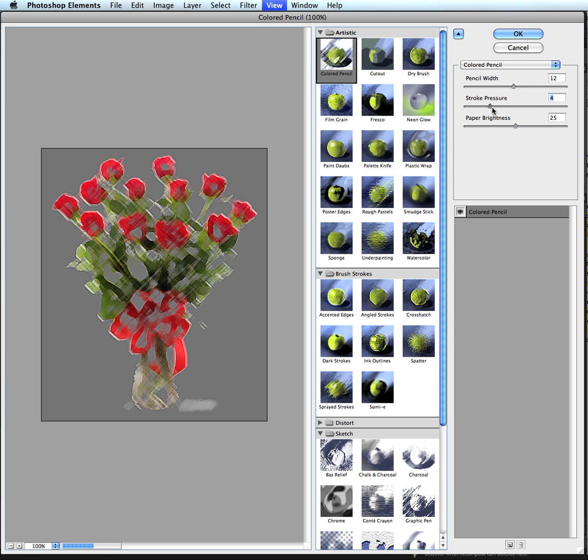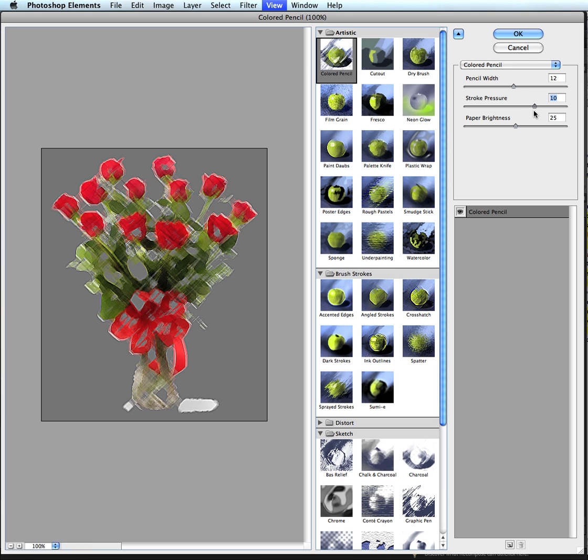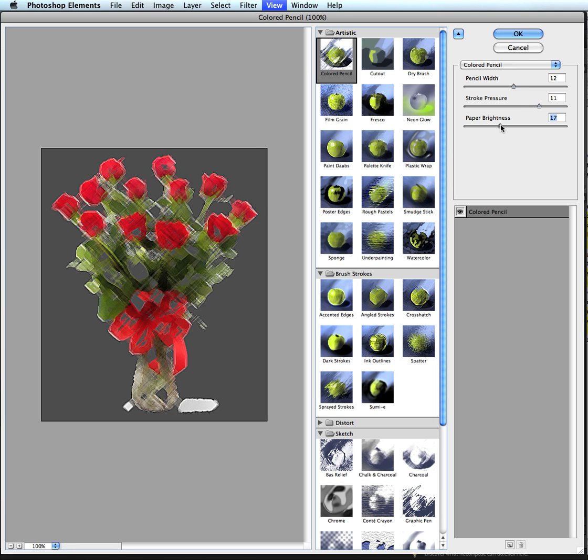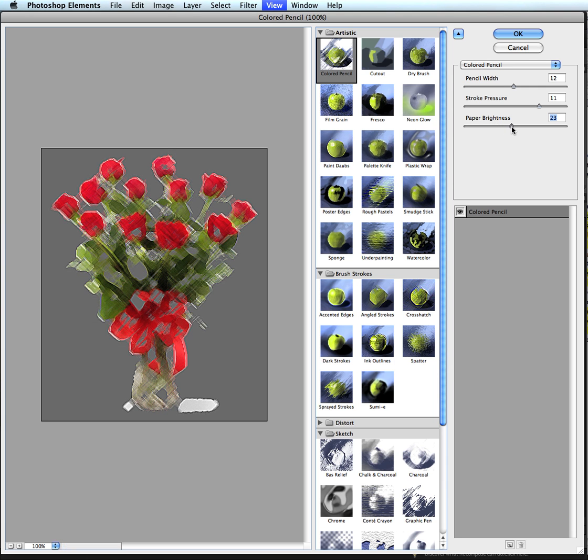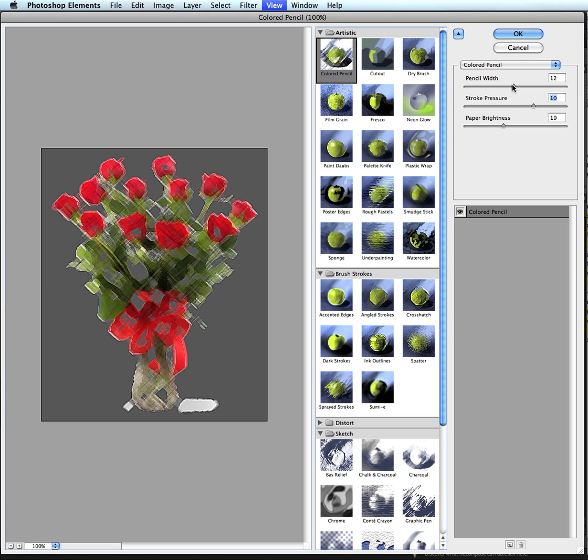Move those around. And then I can do the paper brightness. So I can darken that if I wanted to or lighten it up. And I'll just go right about there. Again the point is I am working to add the sketch effect.